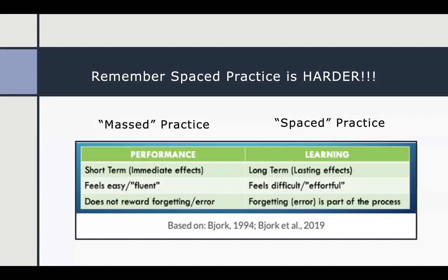Remember that spaced practice is harder — putting it all at once makes the learner feel better because short-term performance is higher, as we saw in the math problem example with interleaving. We want temporal breaks between study sessions and diverse types of information mixed in. Both students and instructors need to buy into this strategy because it's going to feel harder, but that effort is exactly what drives long-term retention versus the false confidence of short-term performance.